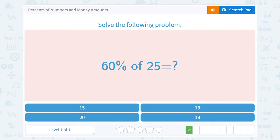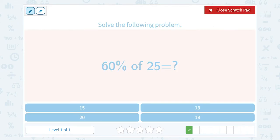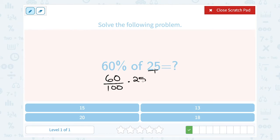60% of 25. We can do this problem the exact same way. 60% is 60 out of 100 if I write that as a fraction — percent always means out of 100 — times 25, written as a fraction over 1. Now I can multiply as is, or I can make my math a little bit easier by reducing. Notice 25 goes into 25 one time, and 25 goes into 100 four times. So I can simplify before I multiply this out.